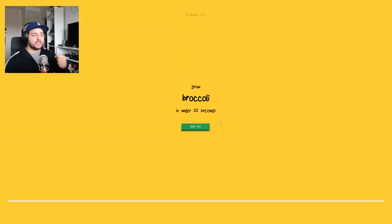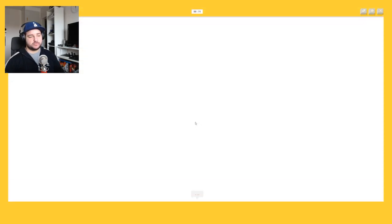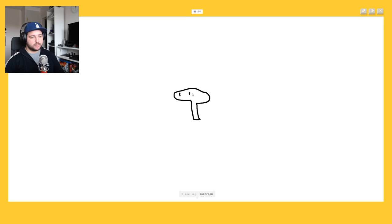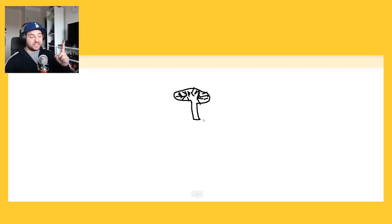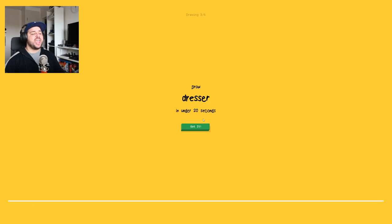Broccoli. Okay it's like a microphone right? I see lake or mushroom. I see umbrella. It's a broccoli, no, or cactus, fucking mailbox, palm tree. Oh I know, a broccoli. Yeah. A dresser. Okay this should be easy. I have like a square. I see suitcase.